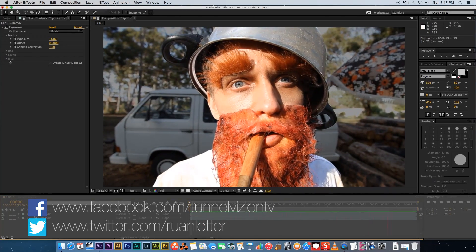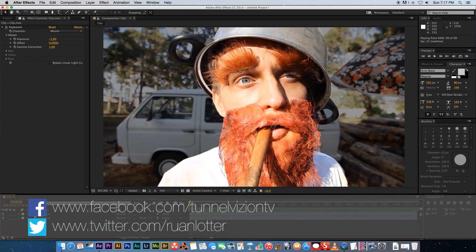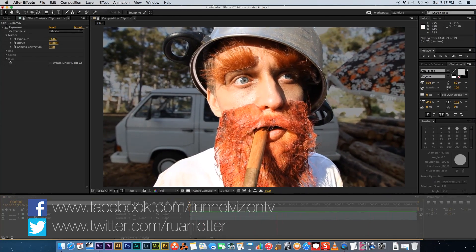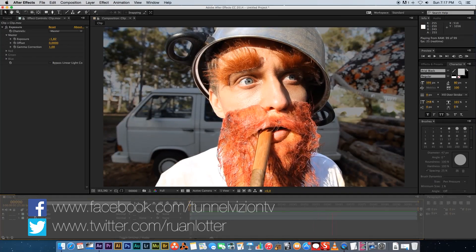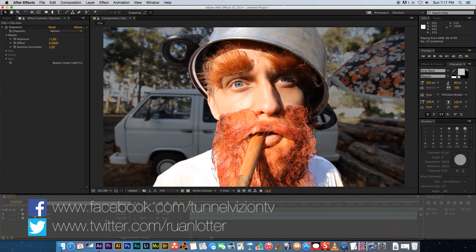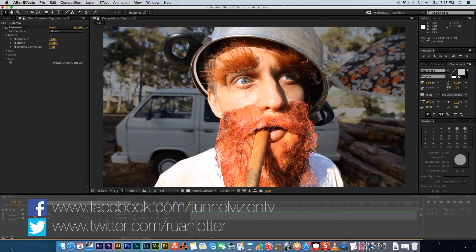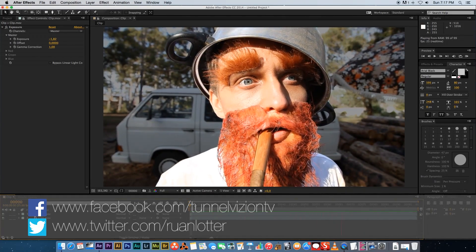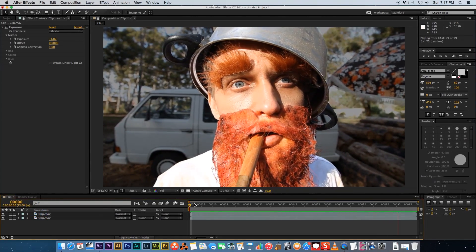So I hope you guys enjoyed this tutorial. If you did, please give me a thumbs up. And if you want to see more, click that subscribe button. Cool. And thanks for watching. And I'll see you guys next time. Cheers. Bye.